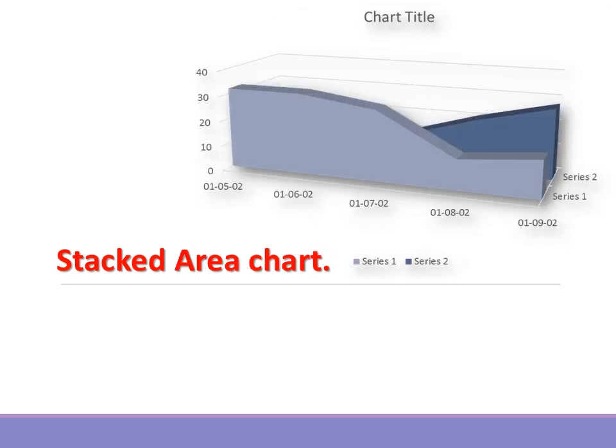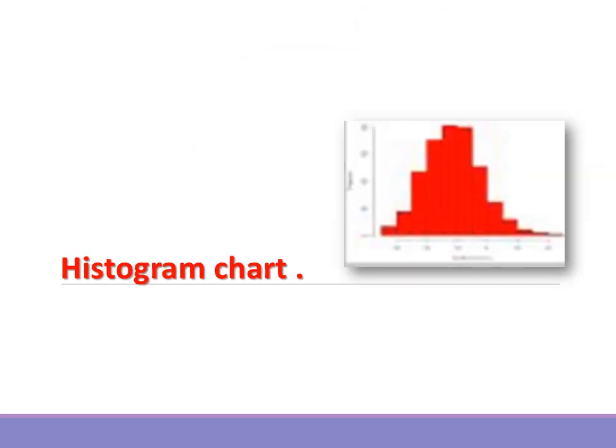Stacked area chart. When to use it: Use this when you want to emphasize the magnitude of change over time to show the trend of composition.